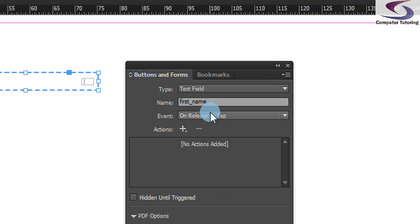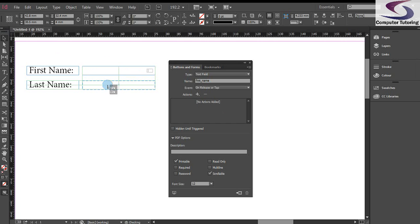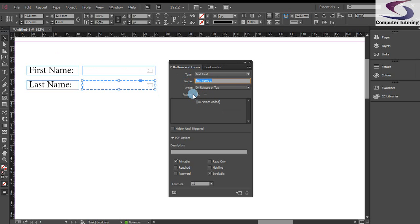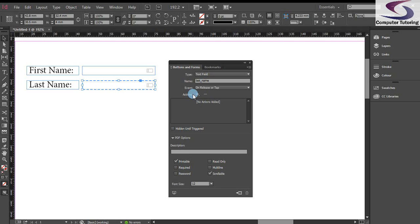So let me just zoom back out. Now, armed with the selection tool again, I'm going to go down and hold down the alt key on the keyboard and drag to create a duplicate. And this time, I want to call this one last name. So last underscore name. Don't forget to press enter. Fine. So now we've got our two text fields here.